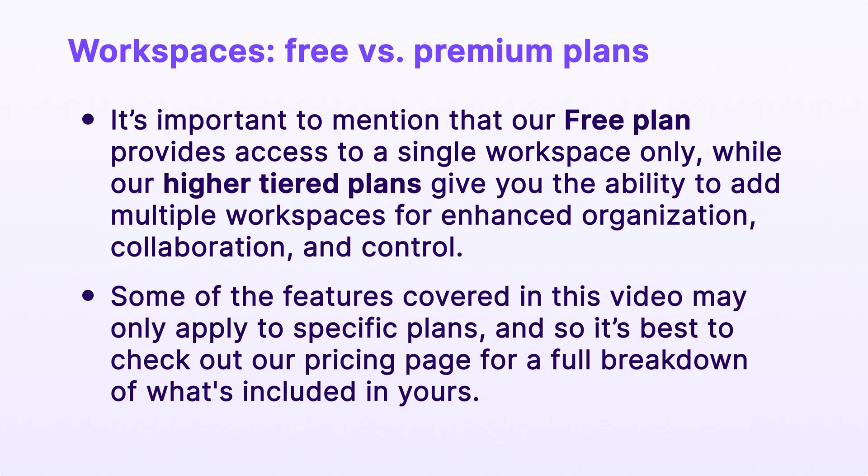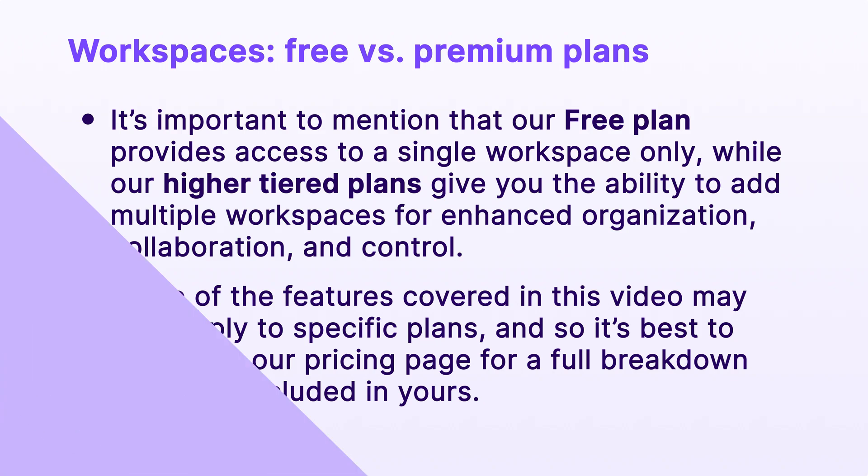With that said, some of the features covered in this video may only apply to specific plans, and so it's best to check out our pricing page for a full breakdown of what's included in yours.